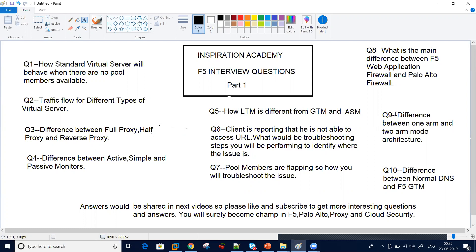Question number two: traffic flow for different types of virtual servers. How is the three-way handshake built between different types of virtual servers? How does an HTTP packet behave? There are five or six types of virtual servers, which I will cover in my next videos when I give answers to these 10 questions.